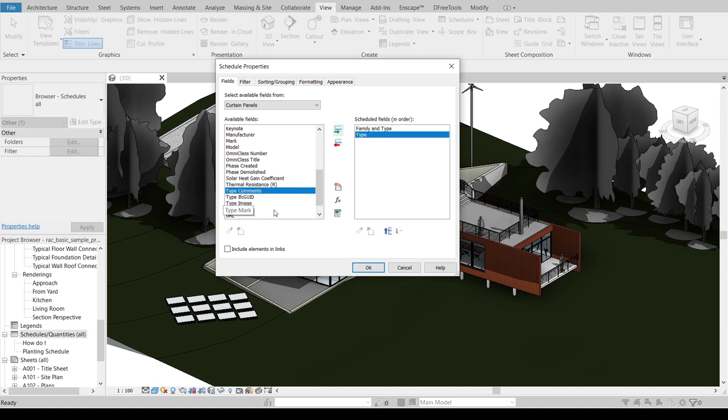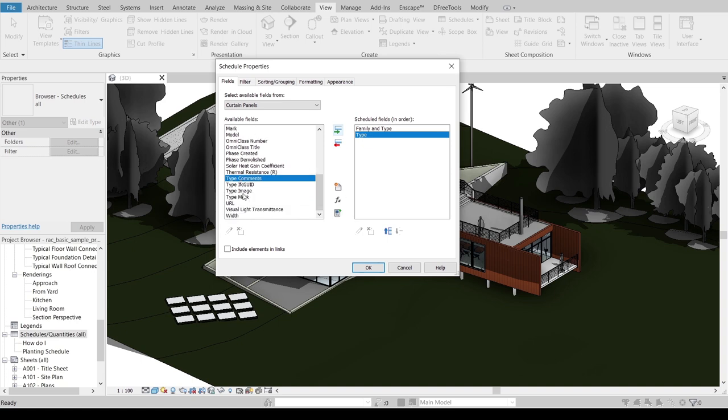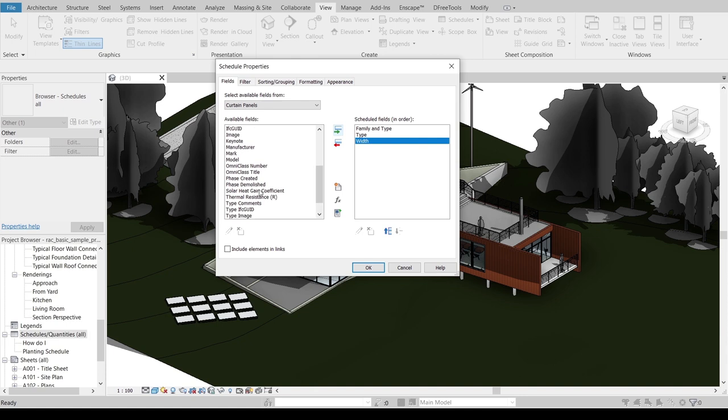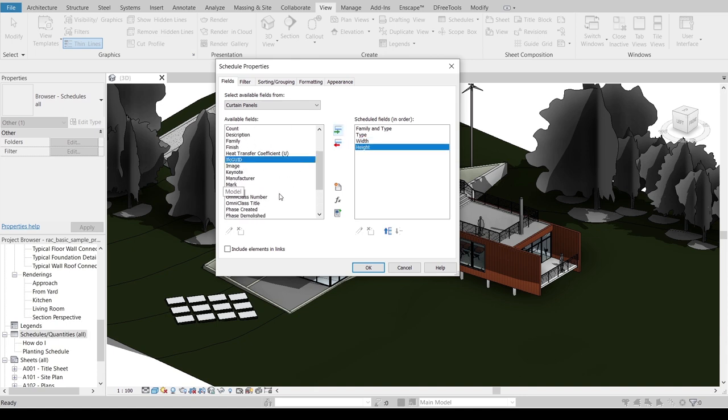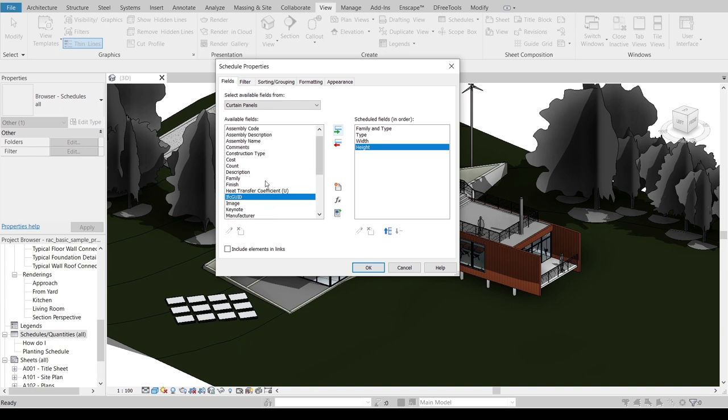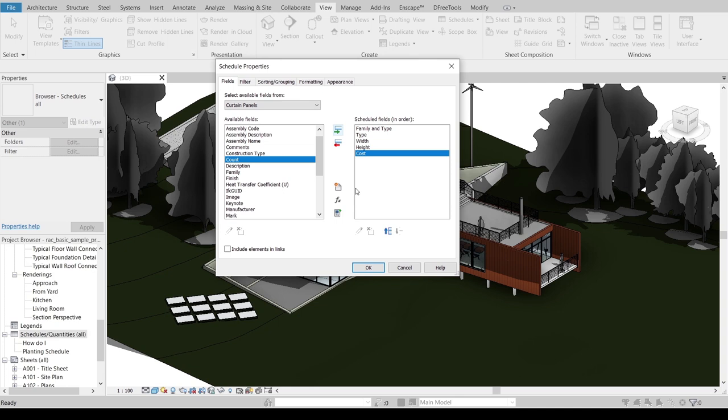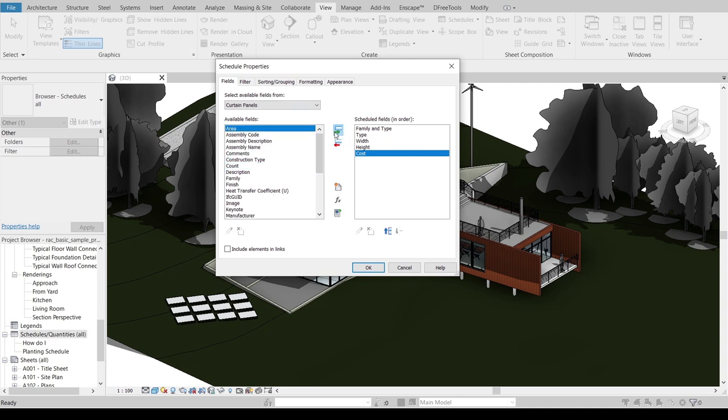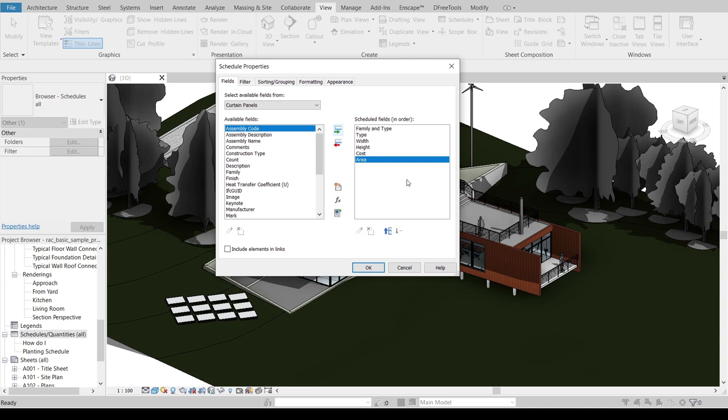I want to find Type also. I want to find Width and Height also, because our curtain panel has width and height. And of course we need to add our Cost also. And the last one I think we need to add Area also, because we need the total area.